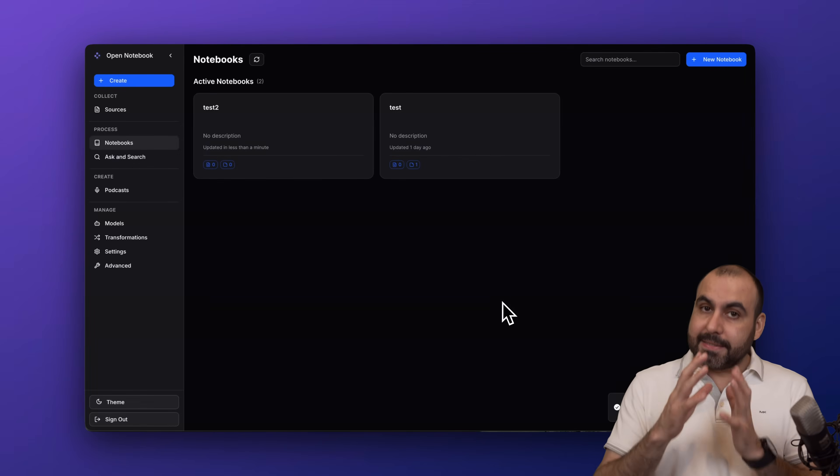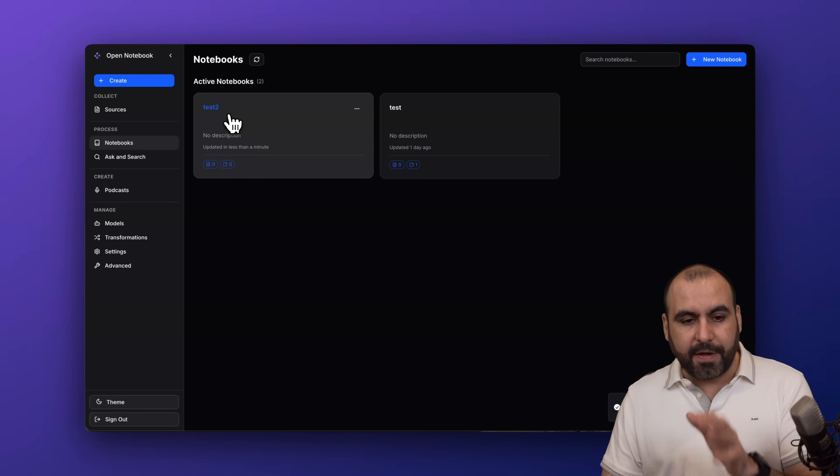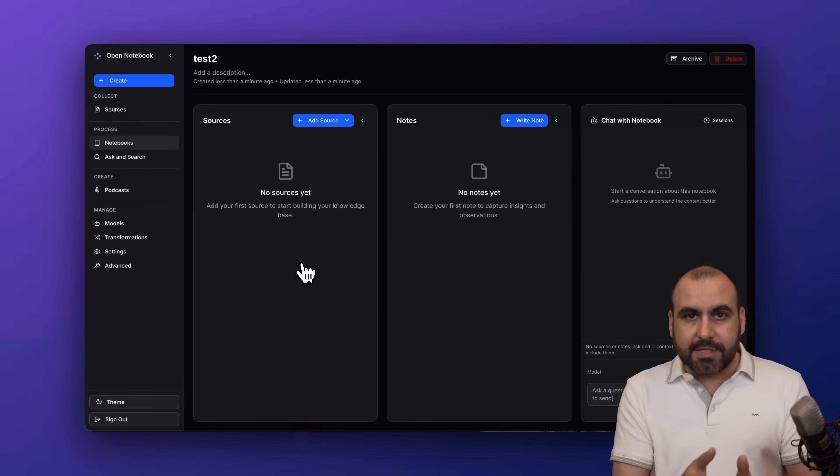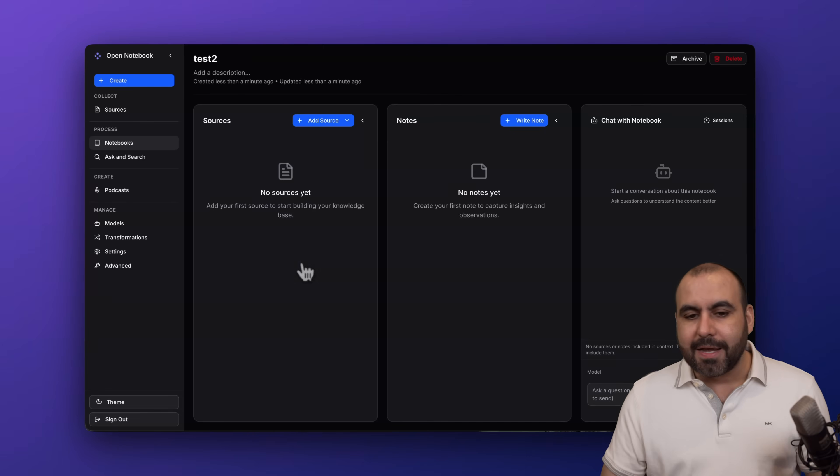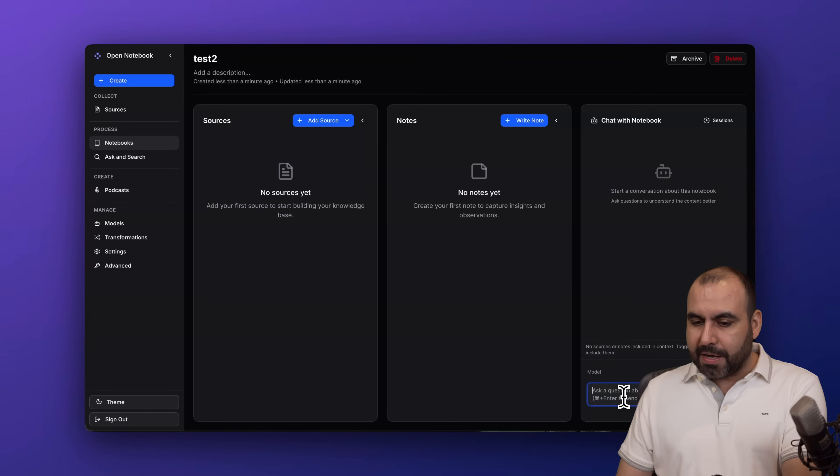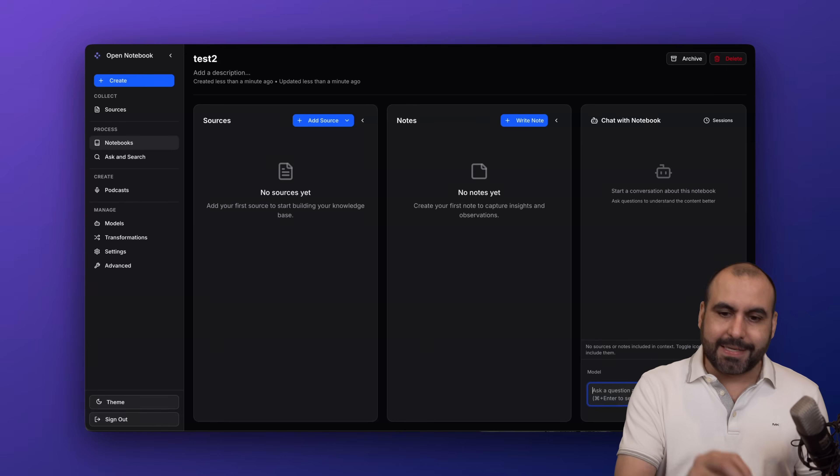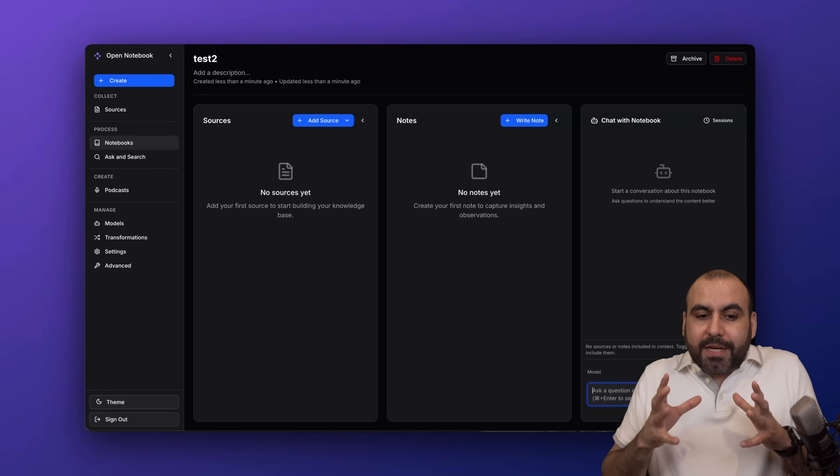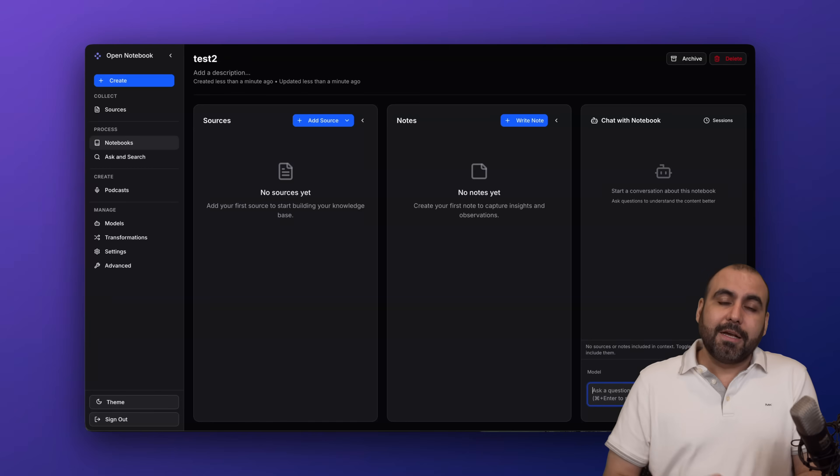Notebook is a way to start adding your data in a way that is private, separate from the rest of the data. For example, if I go to this one, Test 2, I can add my sources and notes, and that means I'll be able to chat with it based on my sources and notes.